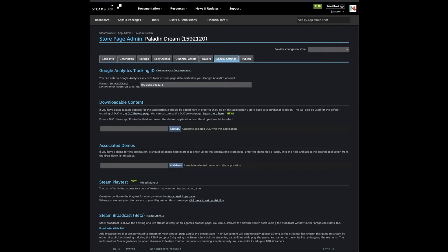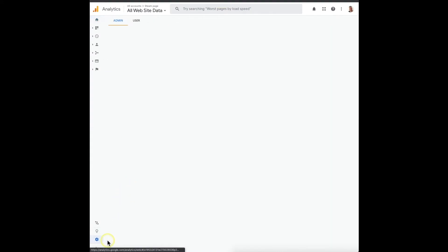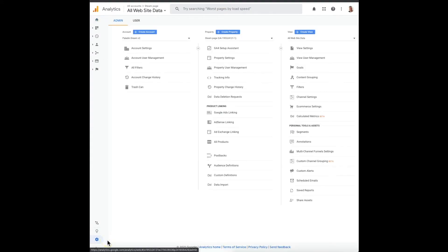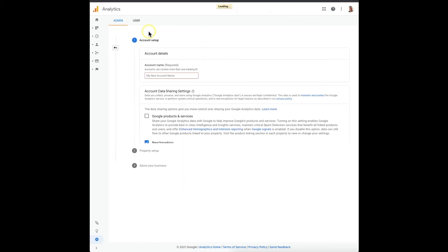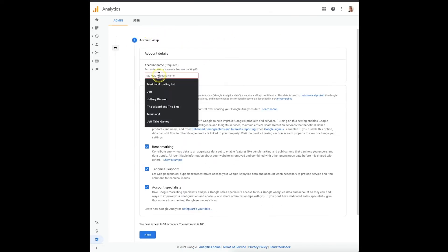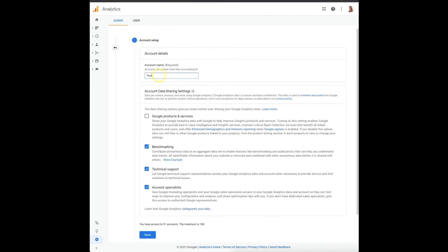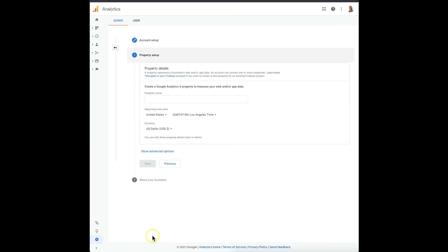So if you go to the Analytics page, we'll create a test account and I'll show you how to get around that. Let's just create a new account, we'll call this test, hit next. Property name, we'll call it test page one, it doesn't really matter.